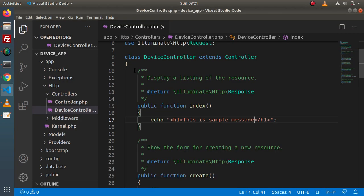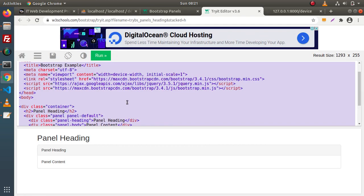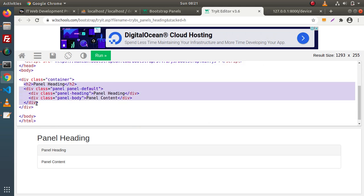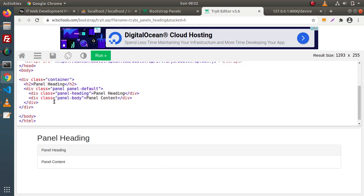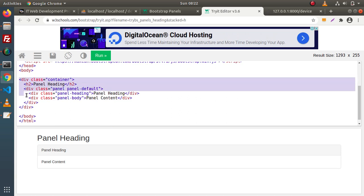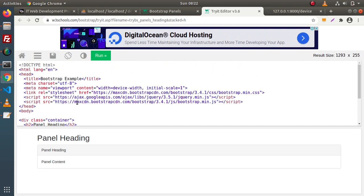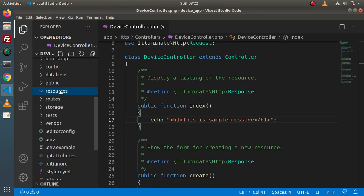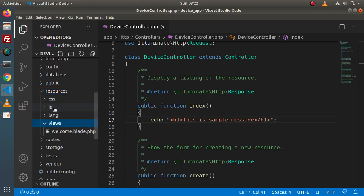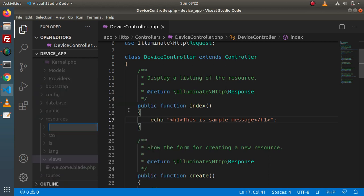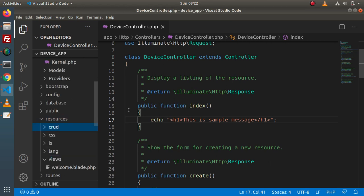Back to the editor. First of all, we are going to create a parent layout. The parent layout contains all the code. Instead, this is the dynamic body — meaning on the basis of our operation like add, edit, or list, we will change only the dynamic body content. Otherwise, all the stuff remains the same inside the parent layout. Go inside resources, views, and inside this views folder, I will create a folder with the name of 'crud'.